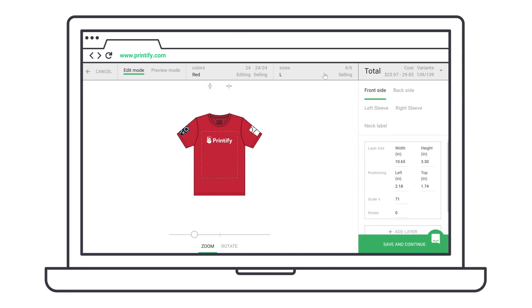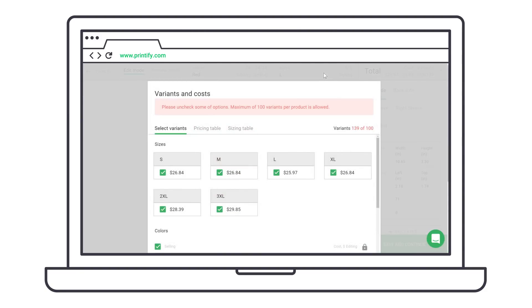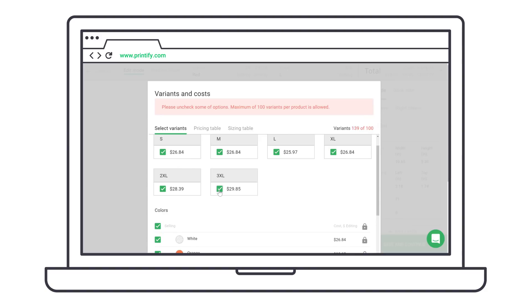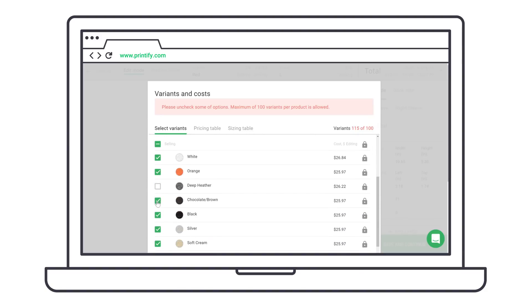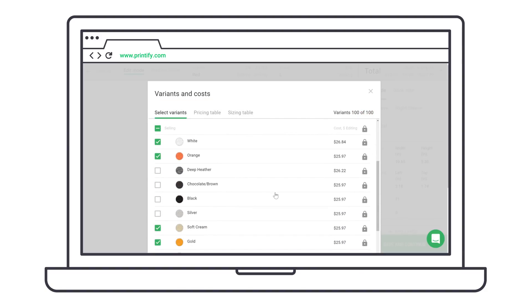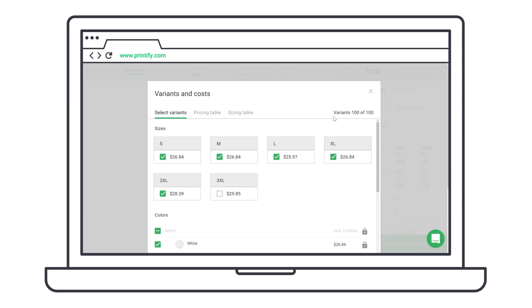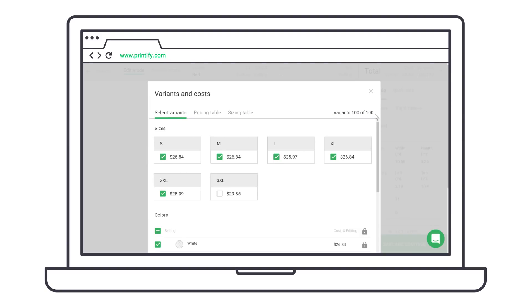Now choose product variants such as size and colors. Make sure you have fewer than 100 product variants — that limit is set by Shopify, WooCommerce, and Etsy.